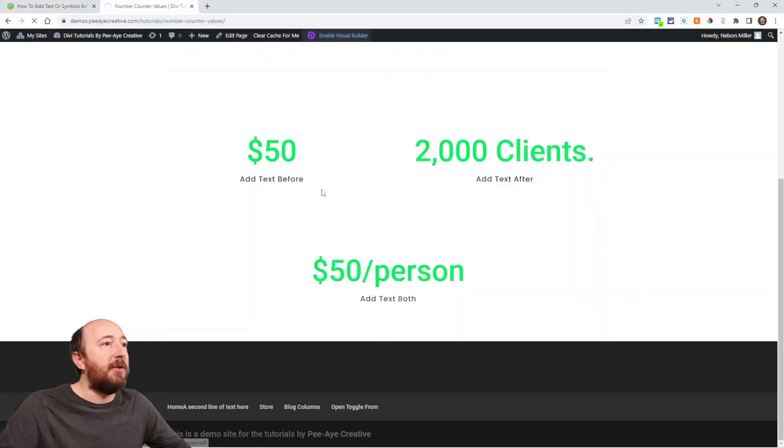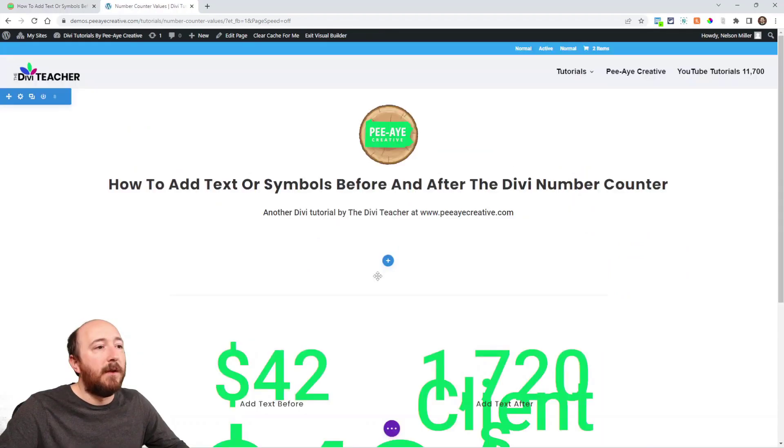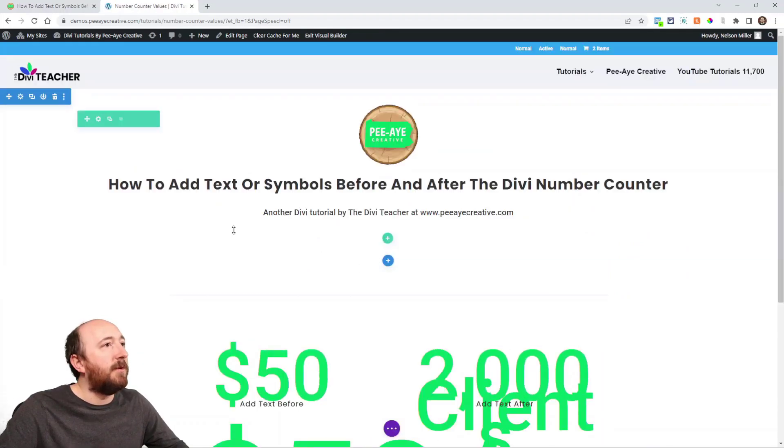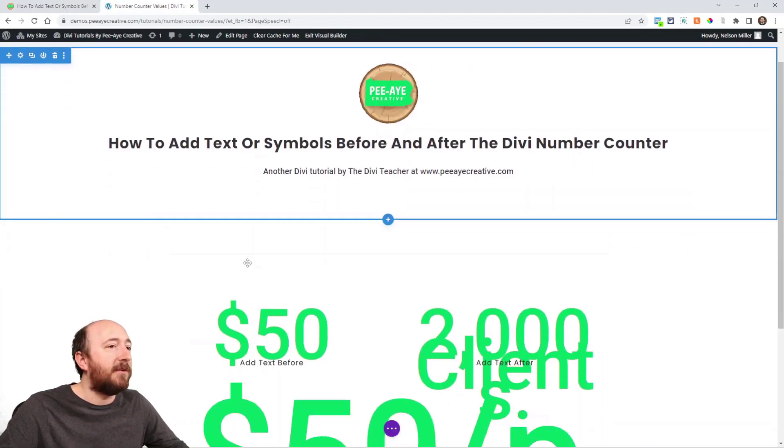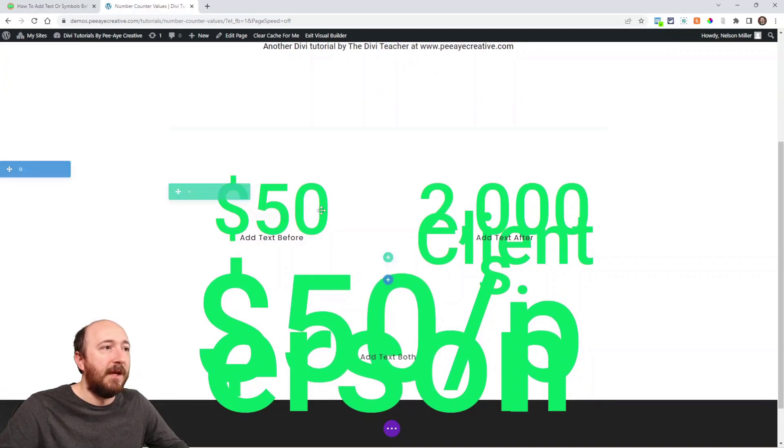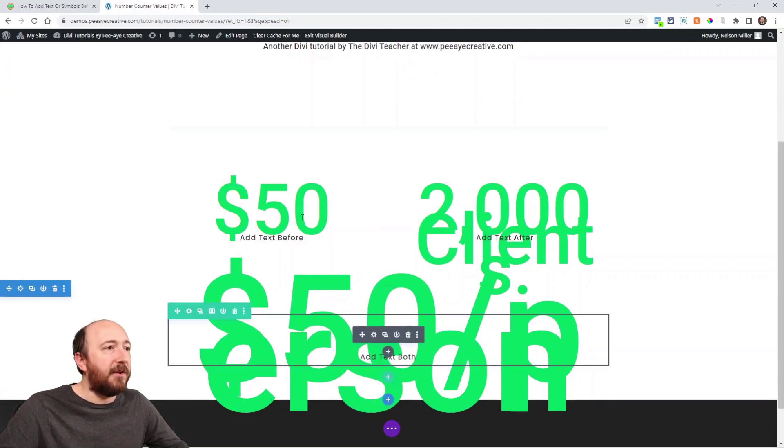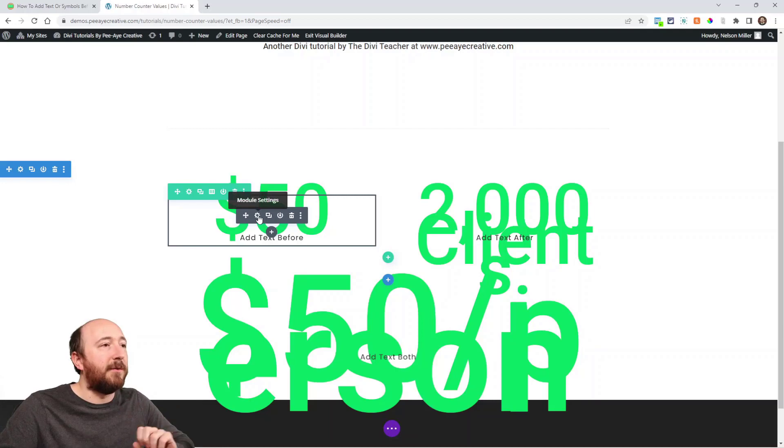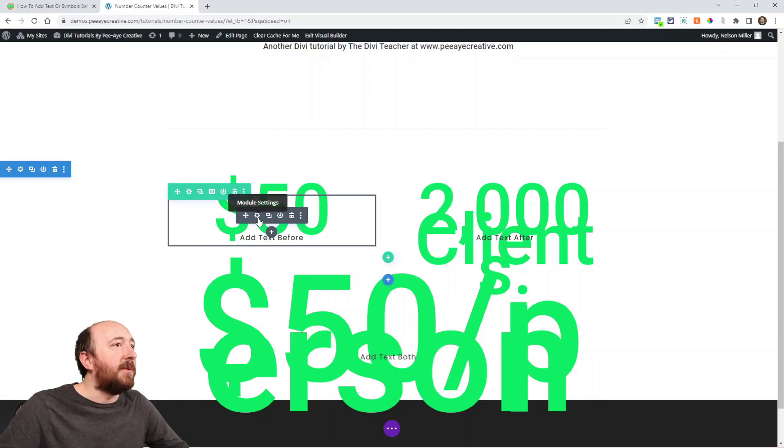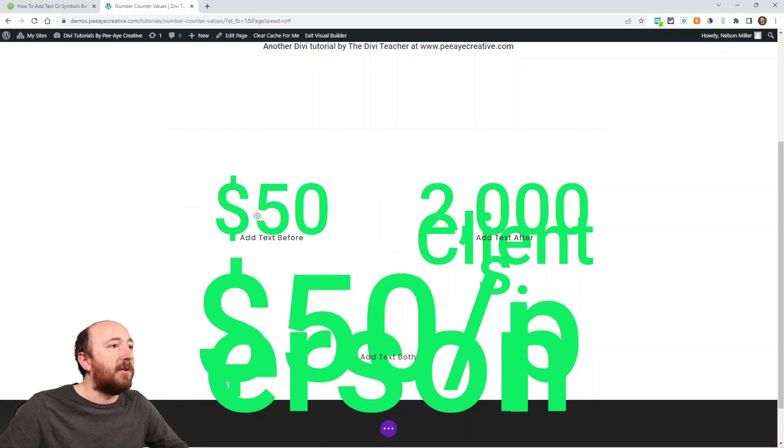I'll just go ahead and open the builder here and show you. And I'm not sure why, but for me right now on this version of Divi or whatever is going on, these numbers are huge in here. I do not know why.